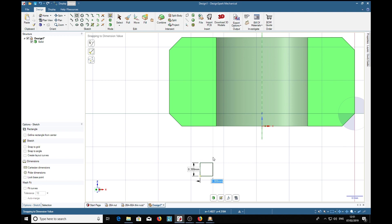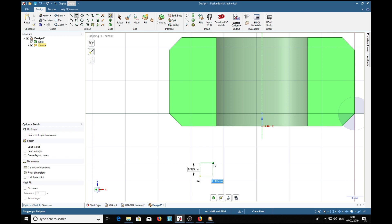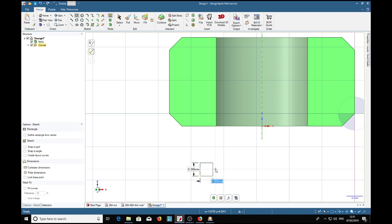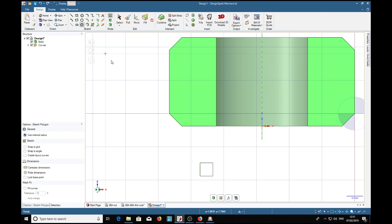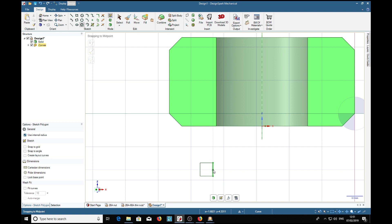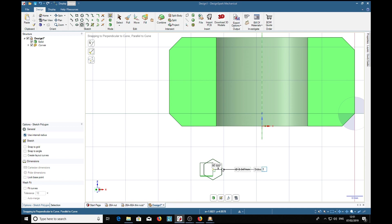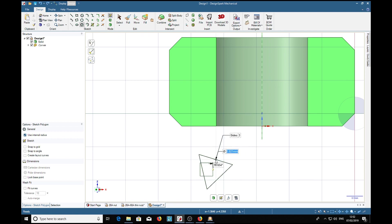Now we're going to put the cutting part on here, so we will choose the polygon tool and start here. We've got six sides but we want three, so we'll tab to the number of sides and enter three. Tab away from that.